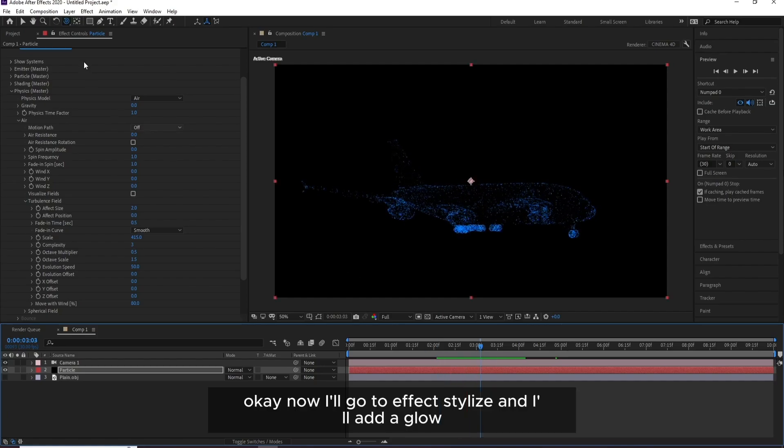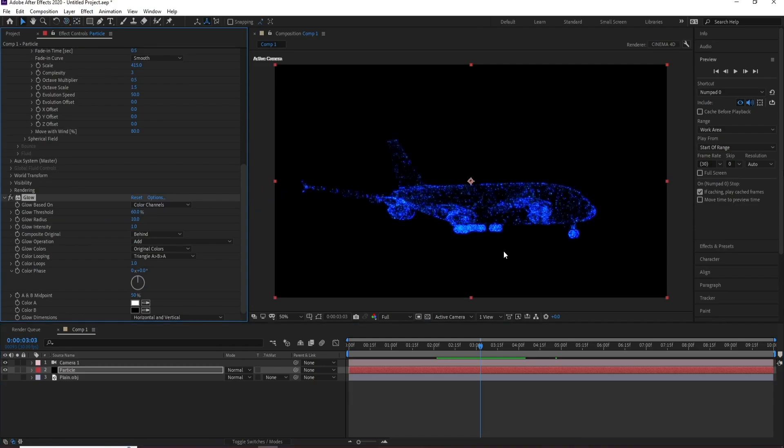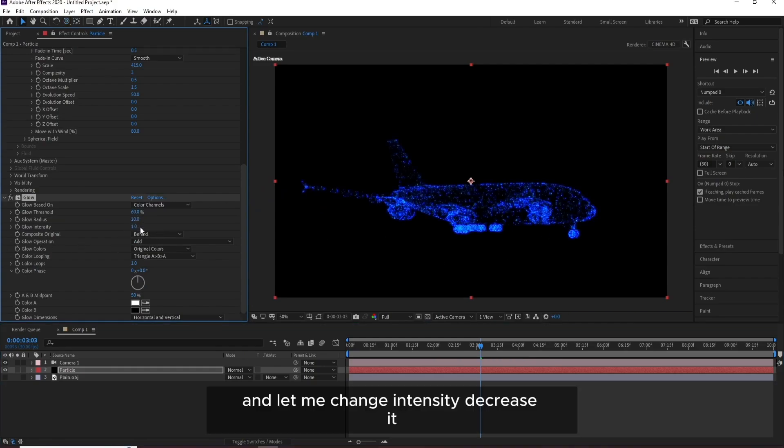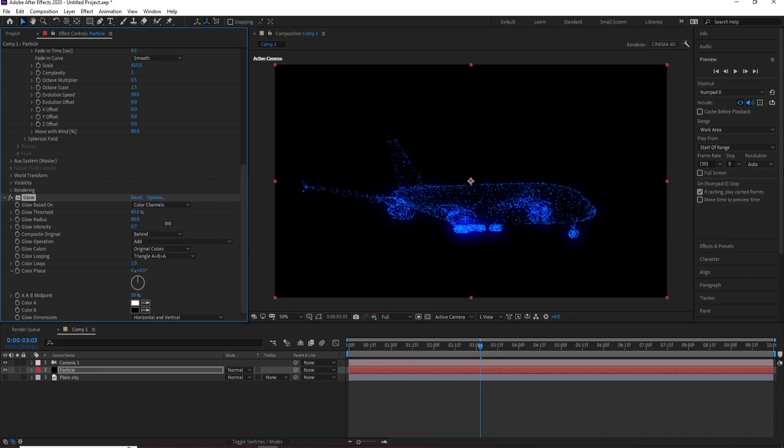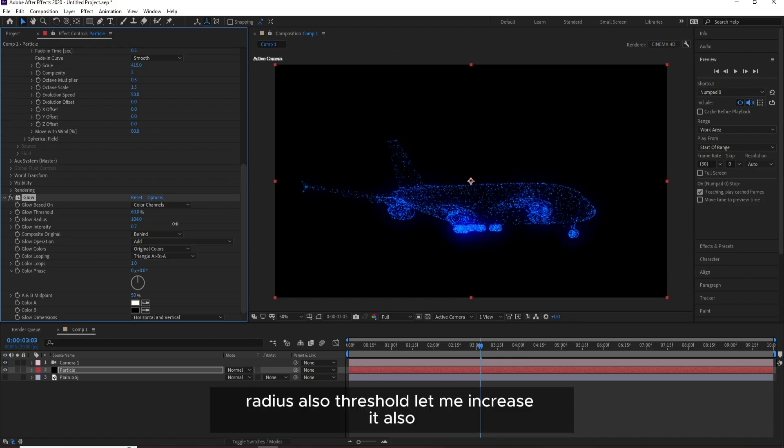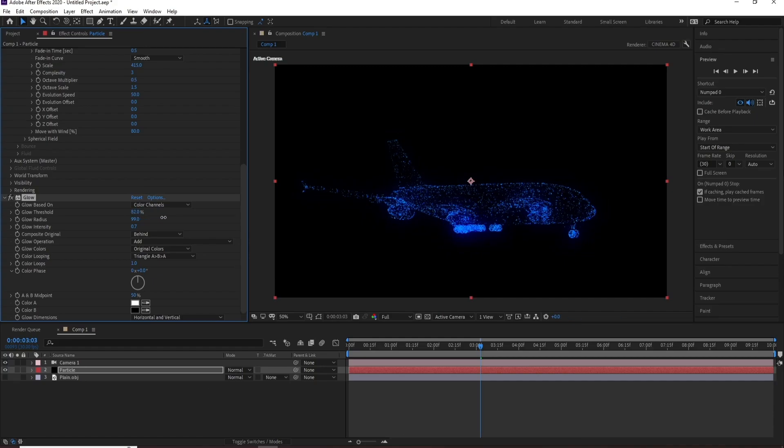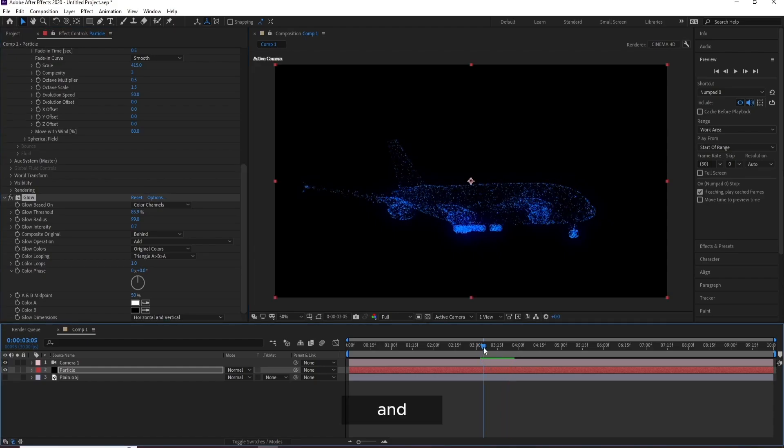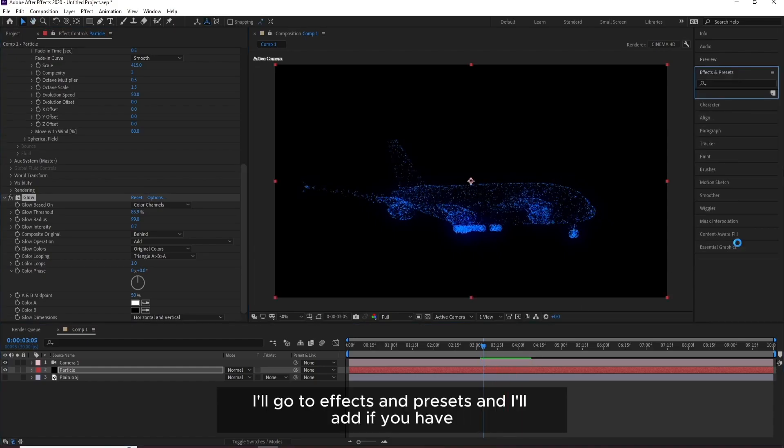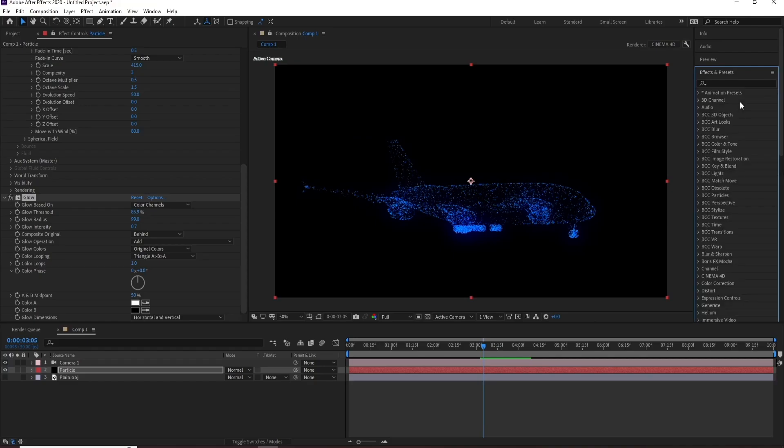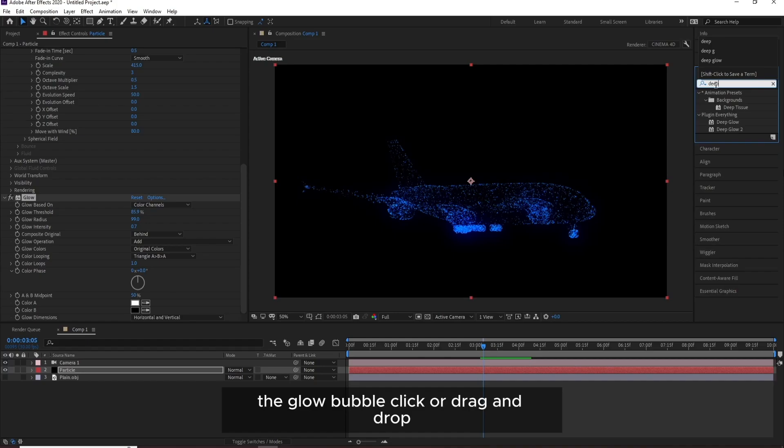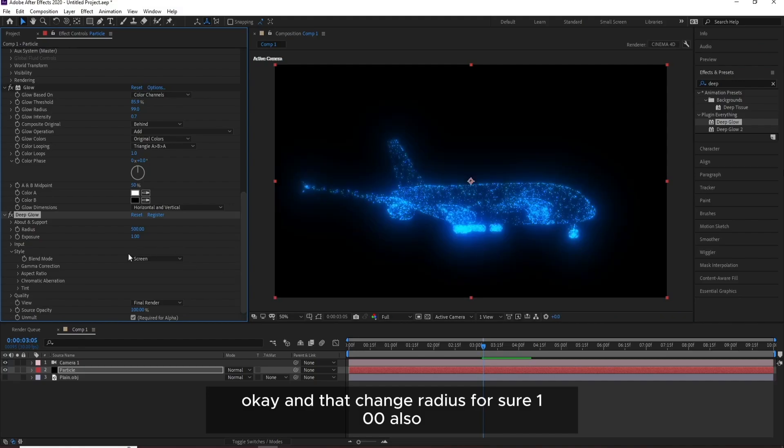OK, now I'll go to Effect, Stylize, and I'll add a Glow. Let me change and decrease Intensity and I'll increase Radius. Also Threshold, let me increase it also, maybe 85. And I'll go to Effect Presets and I'll add if you have it, OK, Deep Glow. Deep Glow, I will drag and drop.